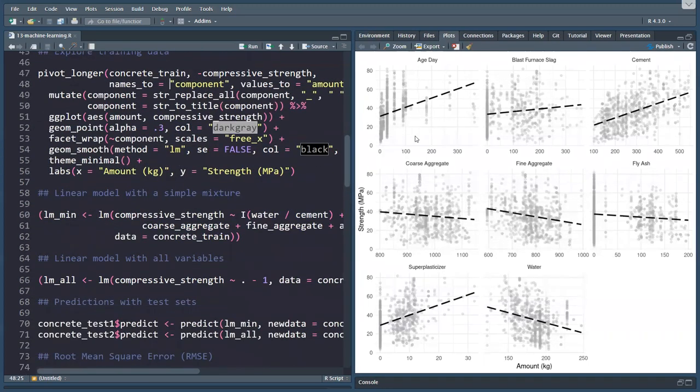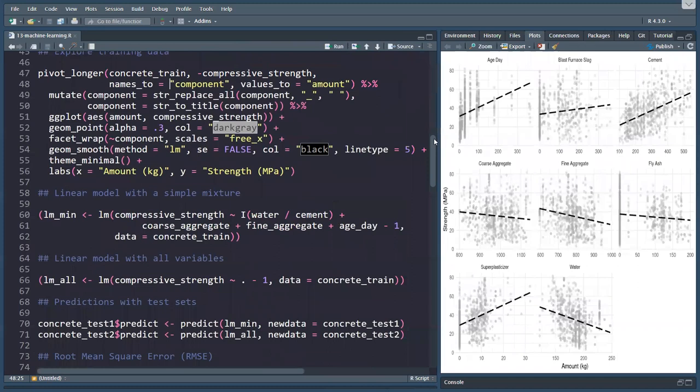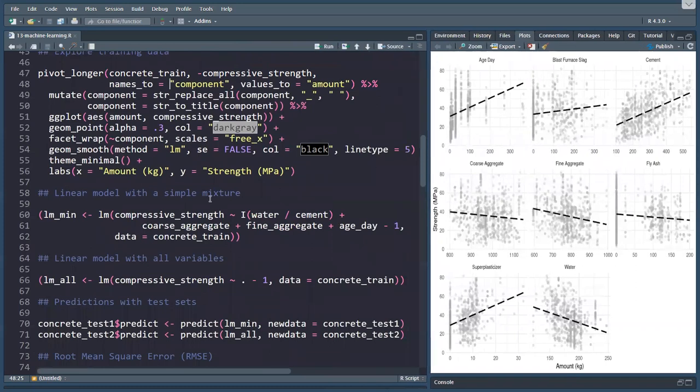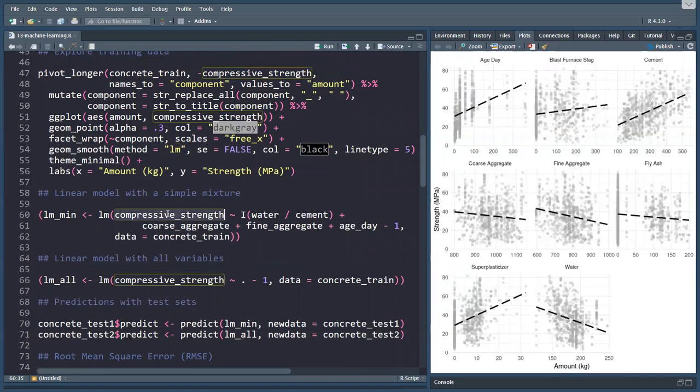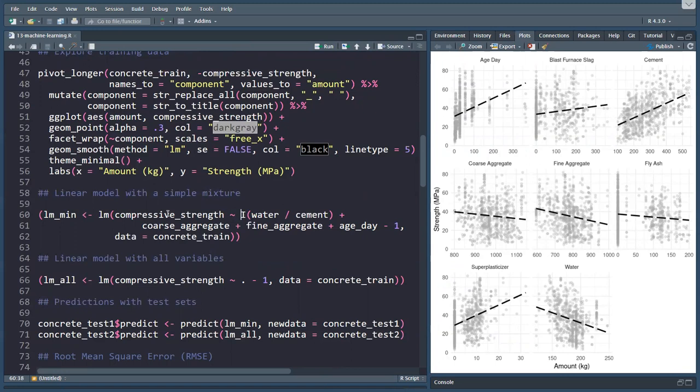The linear modeling function that we saw in chapter nine can do much more complicated things than what we've seen before. We have the linear model function, and the formula now is the compressive strength, which is my dependent variable, the function indicator, the I for identity, so that's where we want to produce a formula.